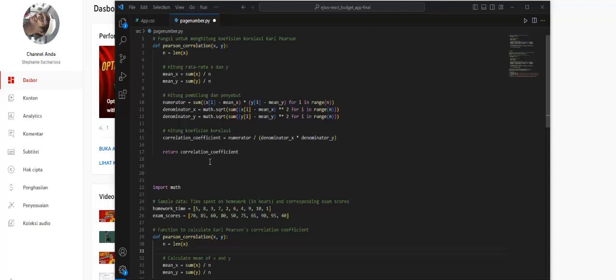To determine cause and effect, additional analysis and control of other variables is required.